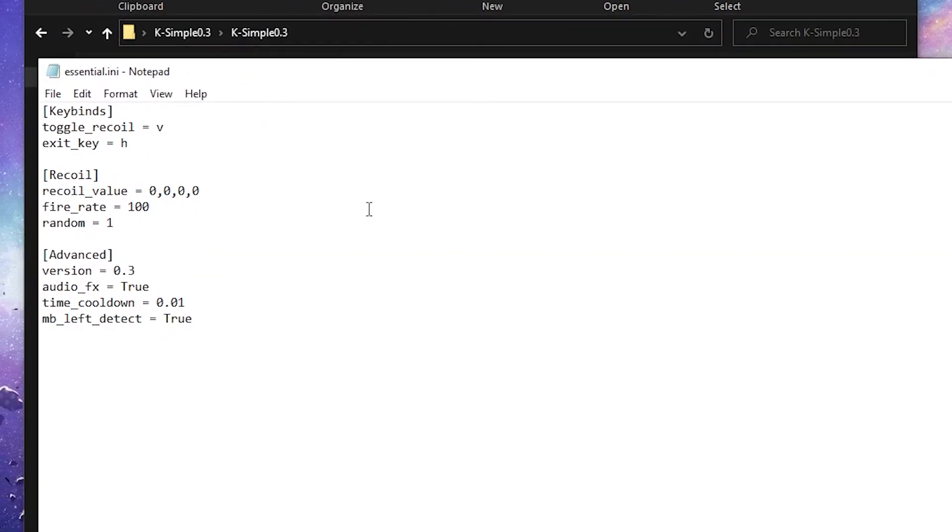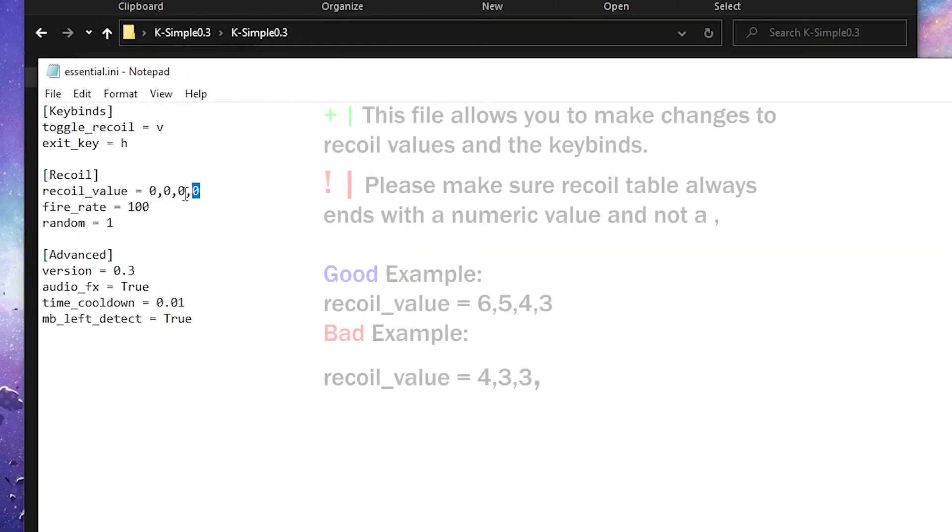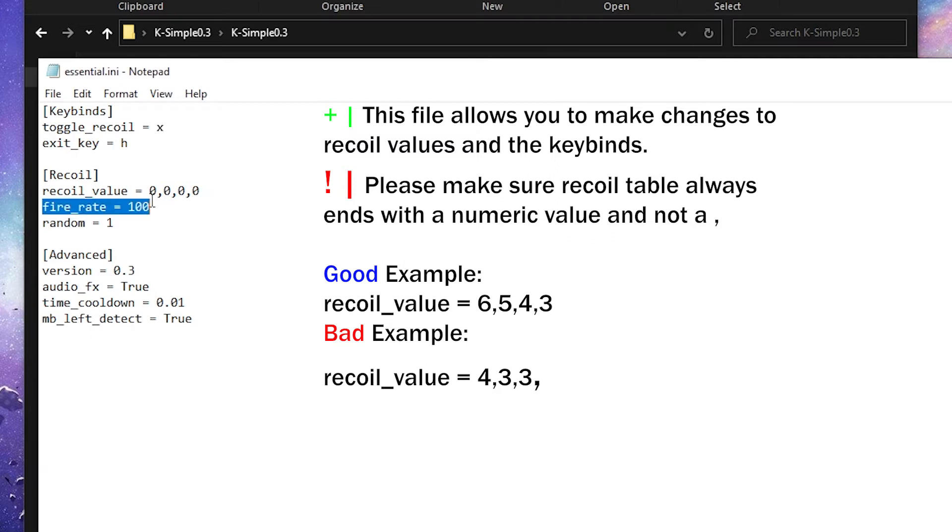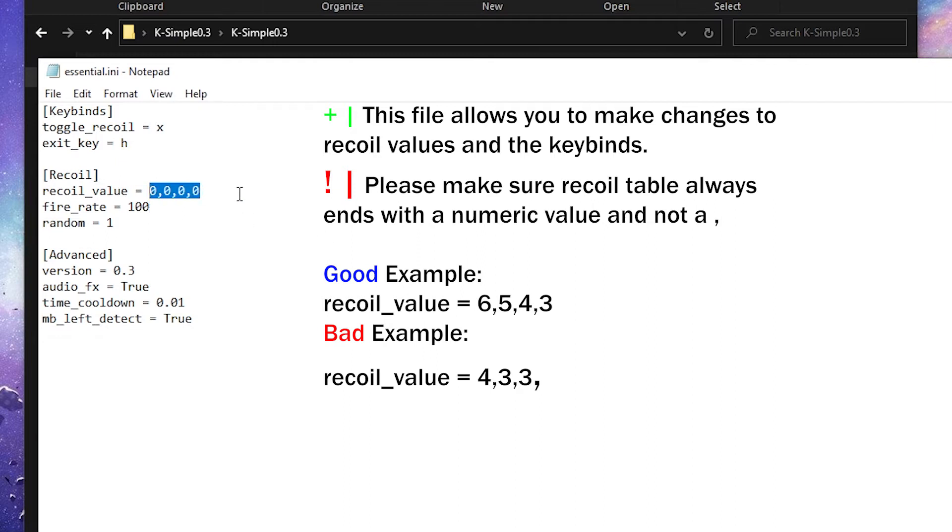In this file, you're going to be able to make changes to the Recoil value, to the key binds, and such. So if you want to turn on the Recoil by using other keys, such as X, Z, or Caps Lock, or whatever other key, you can simply do that right here. If you want to change the Recoil values, do that right here. So right now, the Recoil values is 0, 0, 0. So nothing's happening. When you turn on the Recoil, nothing happens.